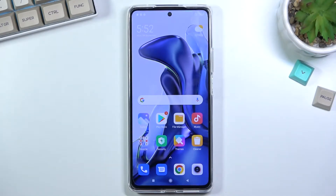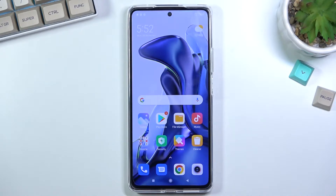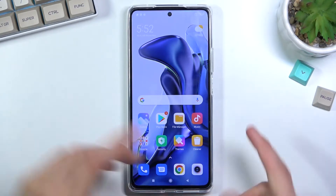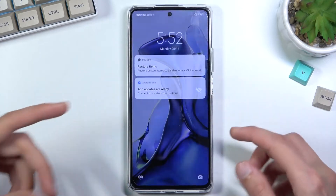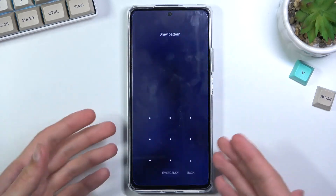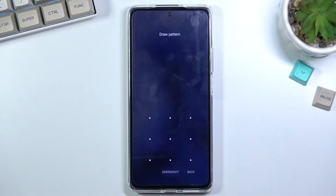Welcome. This is a Xiaomi 11T and today I will show you how to hard reset the device through recovery mode and also remove a screen lock if you have one that you don't know. As you can see, I do have a pattern set, so I'll proceed from the lock screen as though I don't know mine.